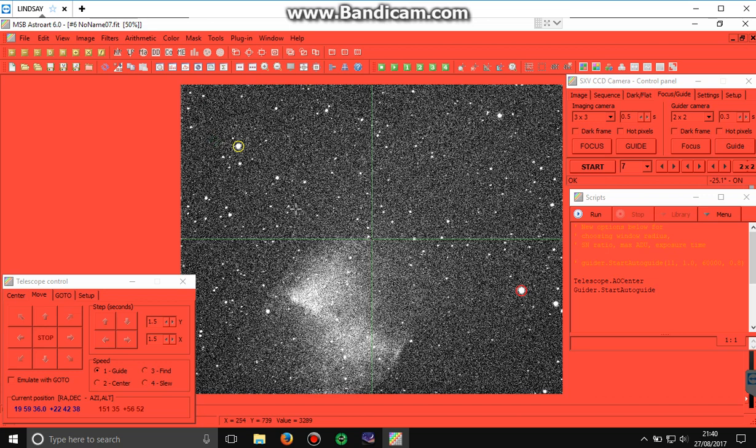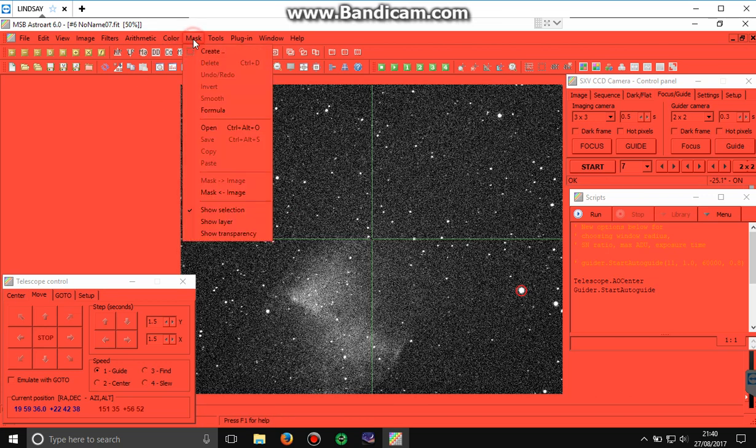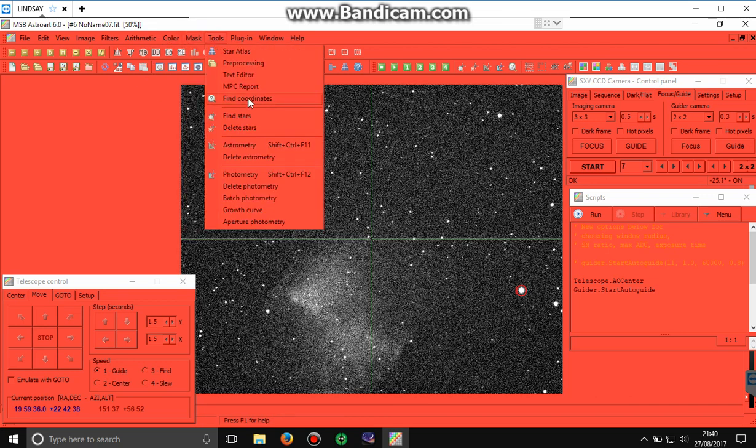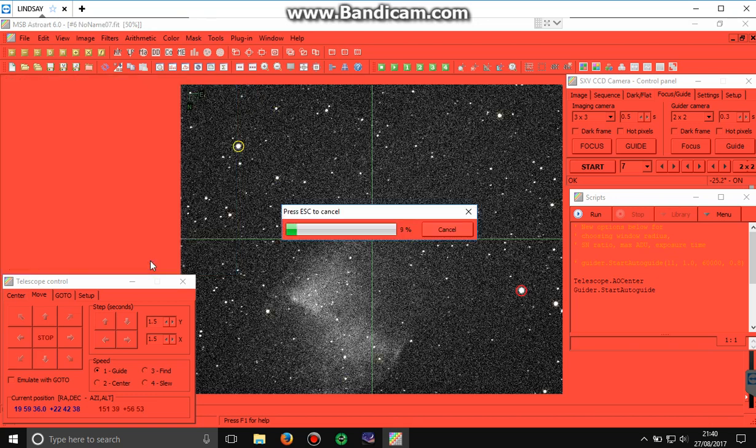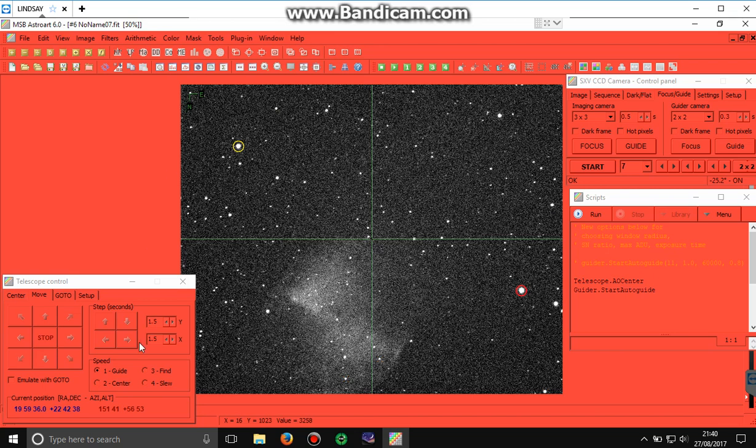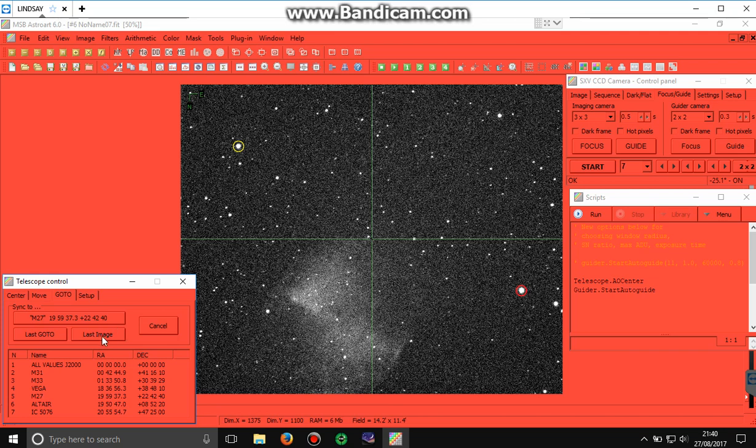Okay, just give it some more stars to play with. Find coordinates from this image. Okay, so that seems to have worked straight away north and east. It's found what it was looking for. So now we synchronize to the image. Synchronize to the last image. That means synchronize to the last calibrated image, and we know that this is calibrated.